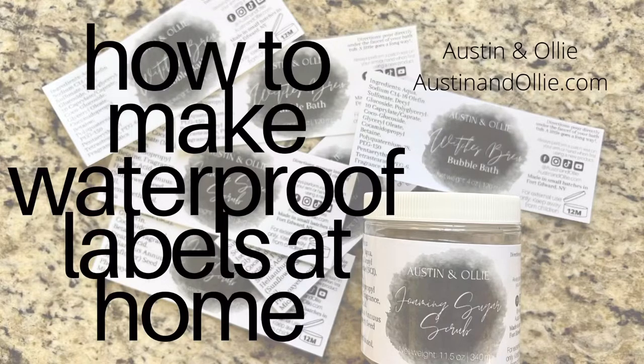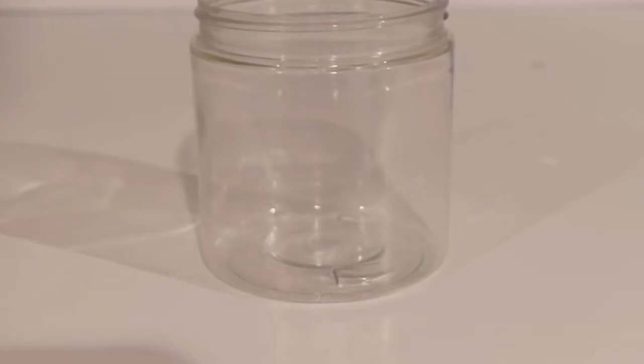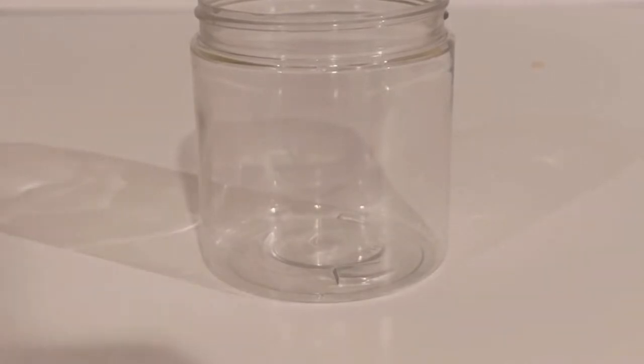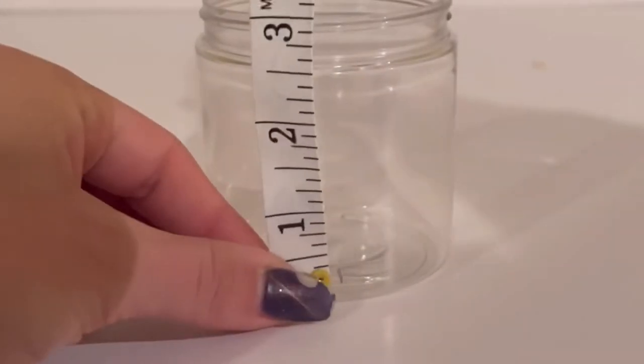Hey guys, welcome to Austin and Ollie. Today we're going to be talking about how to make waterproof labels at home. First, you need to take your container and measure the width.